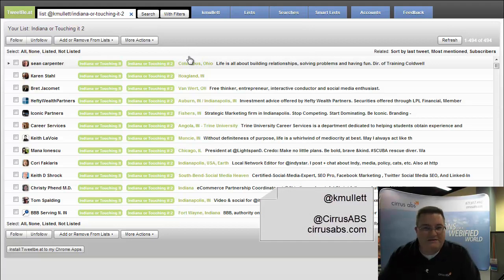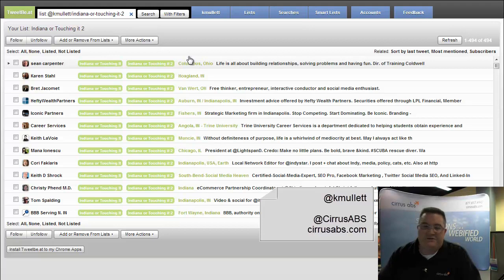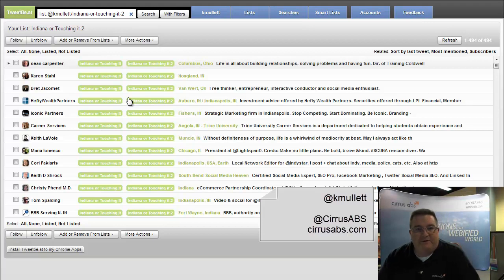Contact with those people that are in that list. I hope this tip helps you out. I'm Kevin Mullet with Sirius AVS.